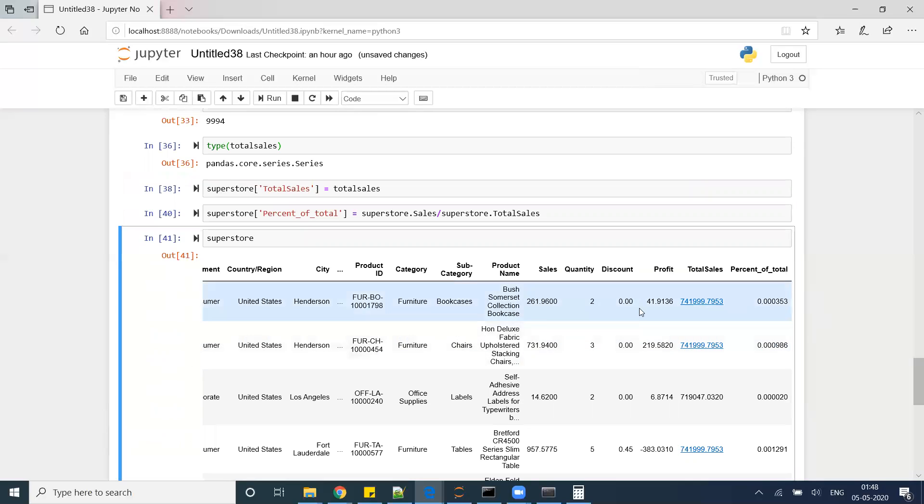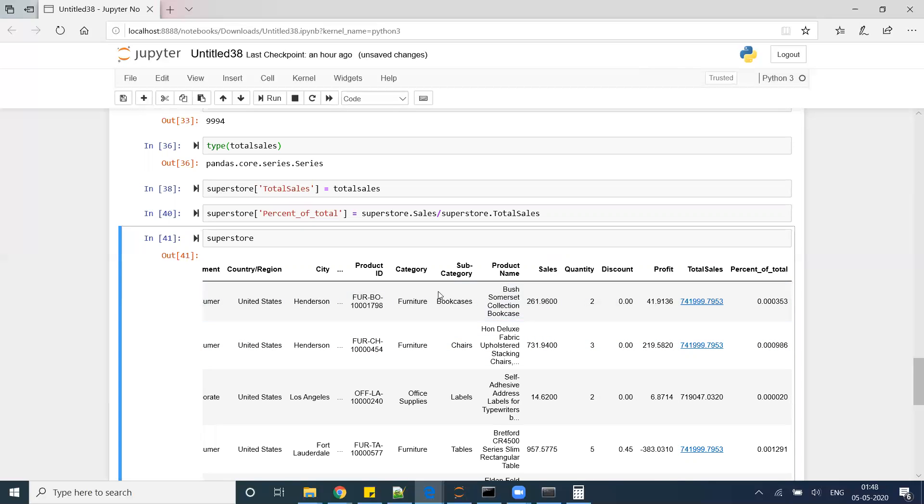That means 261.96 divided by this big number, I'll get 0.000353. That is the percentage contribution which I am getting from sales field, like from this particular order sales to my overall sales.